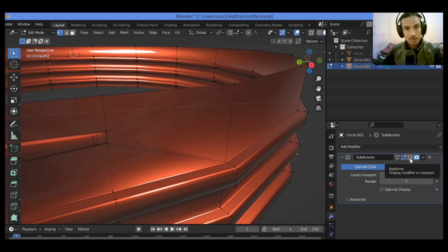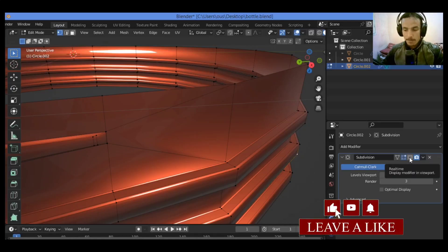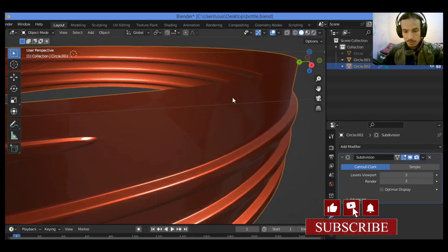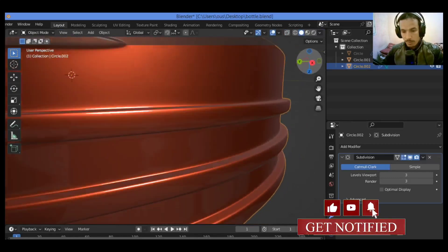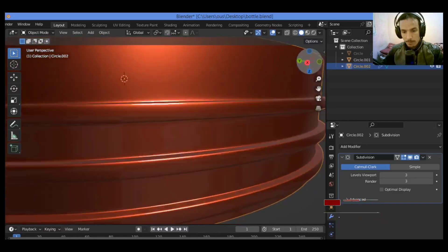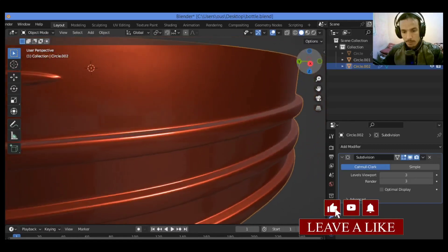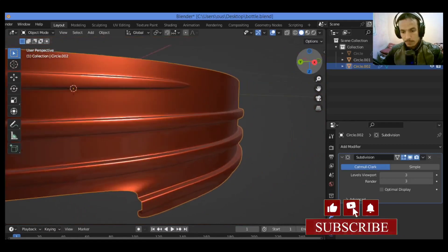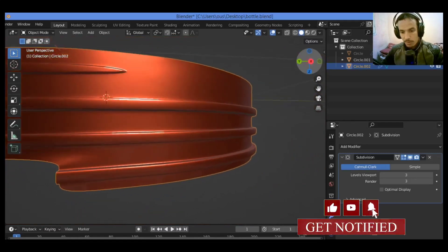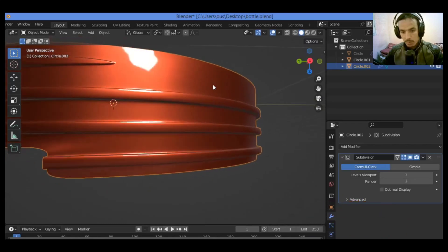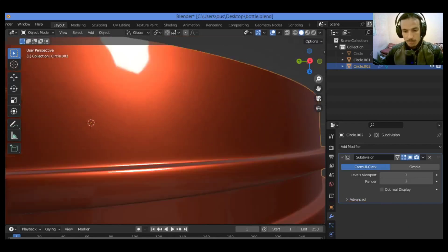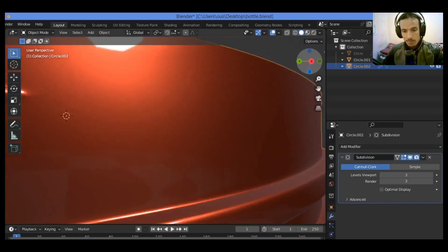So let's enable the subdivision surface modifier and tap into edit mode. As shown here, you can see some wobble when you try to visualize that topology distribution.